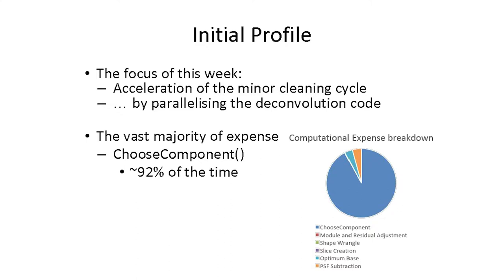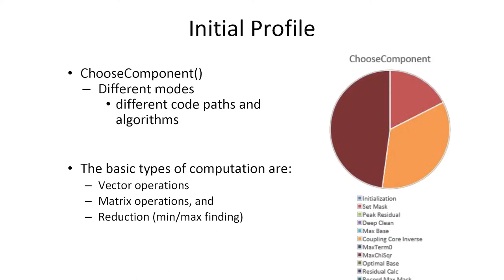If you look at the code, it's a bunch of serial functions, but there's also the main function called ChooseComponent that takes up most of the time. This has a bunch of ifs inside it, and depending on the configuration—the parameters you pass—it chooses a different code path or has different code sections that we could parallelize.